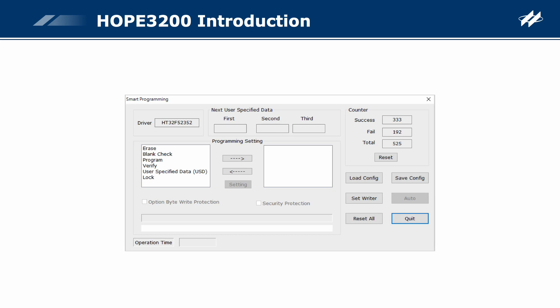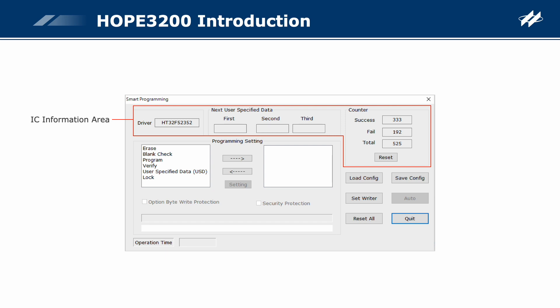Next, the smart programming is introduced in detail. The smart programming UI is divided into four areas. IC information area. Driver: displays the IC type in the opened programming file. Next user-specified data: displays the value of the current user-specified data to be programmed; it can display up to three sets of data according to the user's settings in the next user-specified data window. Counter: displays the successful, failed, and total counts for IC programming; clicking the reset button will clear these three values to zero.